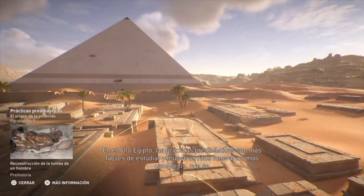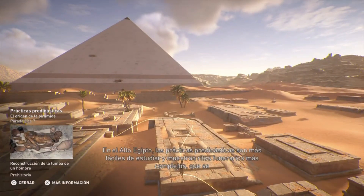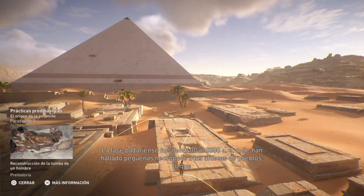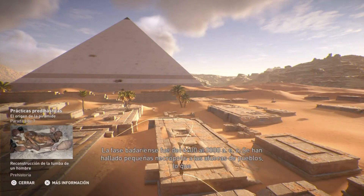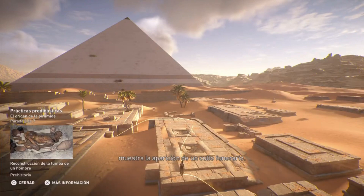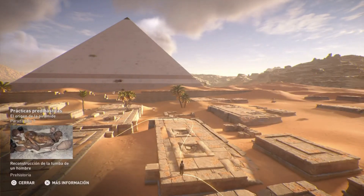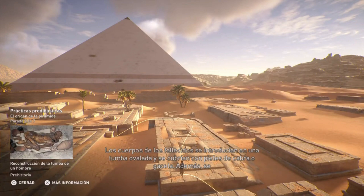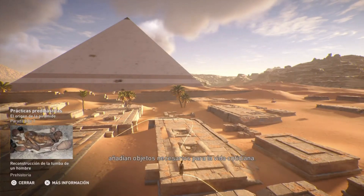En el Alto Egipto, las prácticas predinásticas son más fáciles de estudiar y muestran ritos funerarios más complejos que se dividen en dos fases culturales: la badariense y la nagada. La fase badariense fue del 4400 al 3800 a. de la Era Común. Se han hallado pequeñas necrópolis a las afueras de pueblos, lo que muestra la aparición de un culto funerario. Los cuerpos de los fallecidos se introducían en una tumba ovalada y se cubrían con pieles de cabra o gacela. Además, se añadían objetos necesarios para la vida cotidiana.